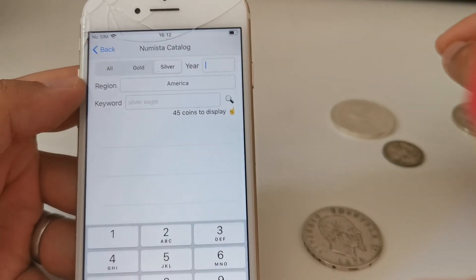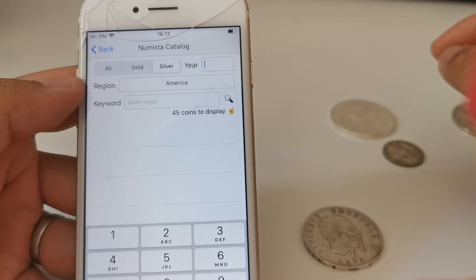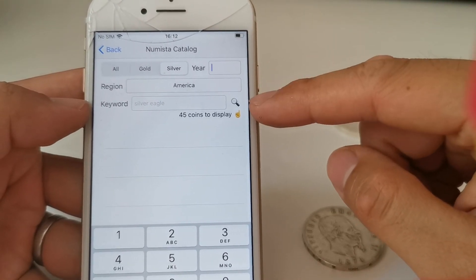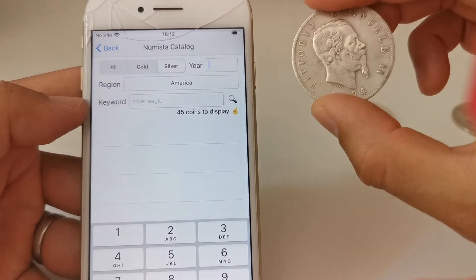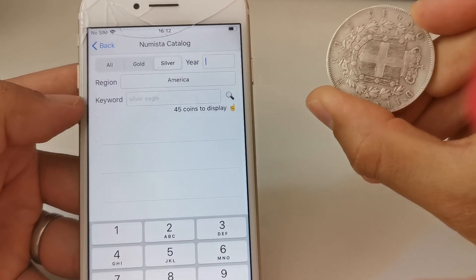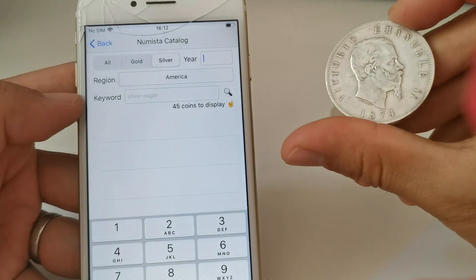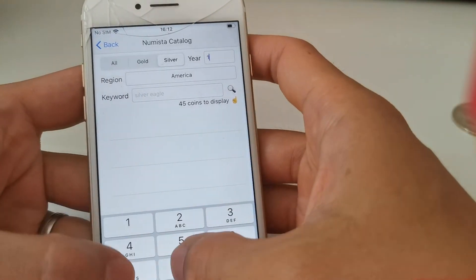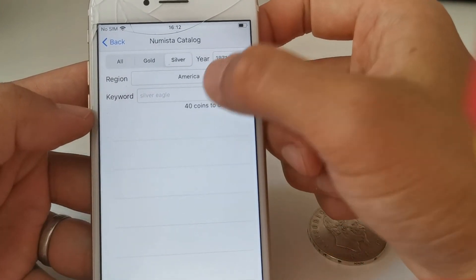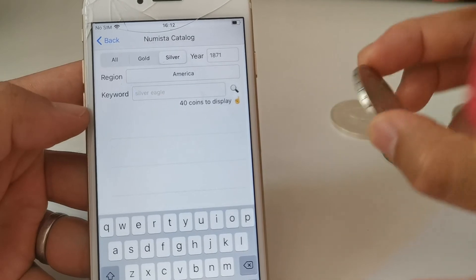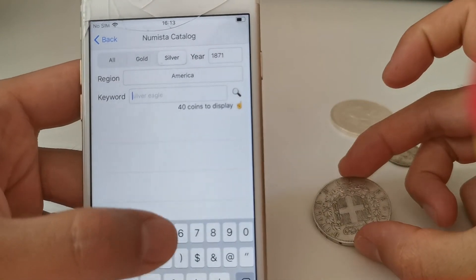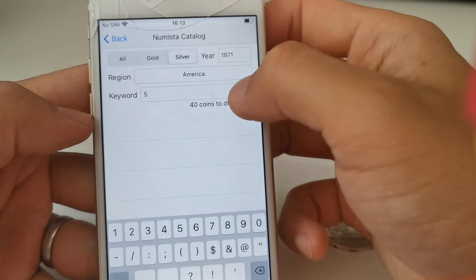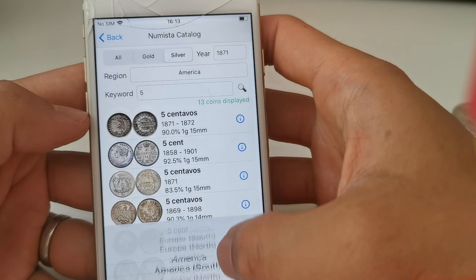The best way to find a coin in the catalog is to use the year and put the face value in the keyword field. For example, I have this coin — it's an Italian five lire. If you don't know where it's from, just put the year, 1871, and the face value, five. You can also change the region filter of course.